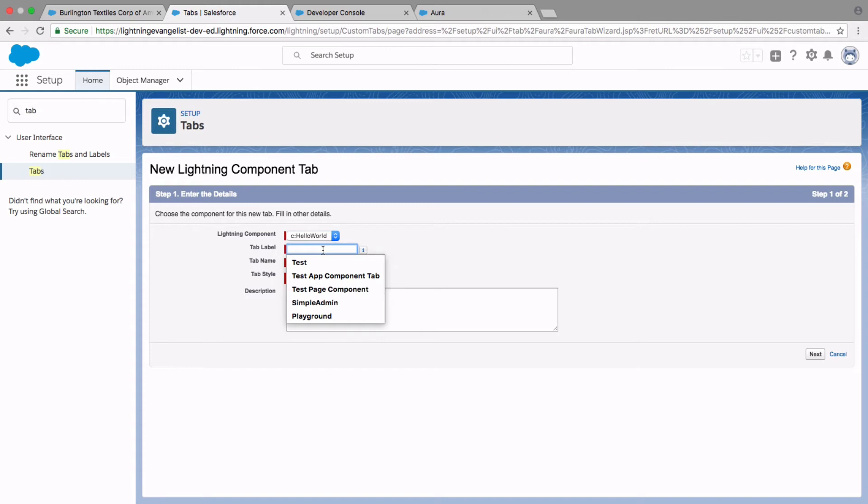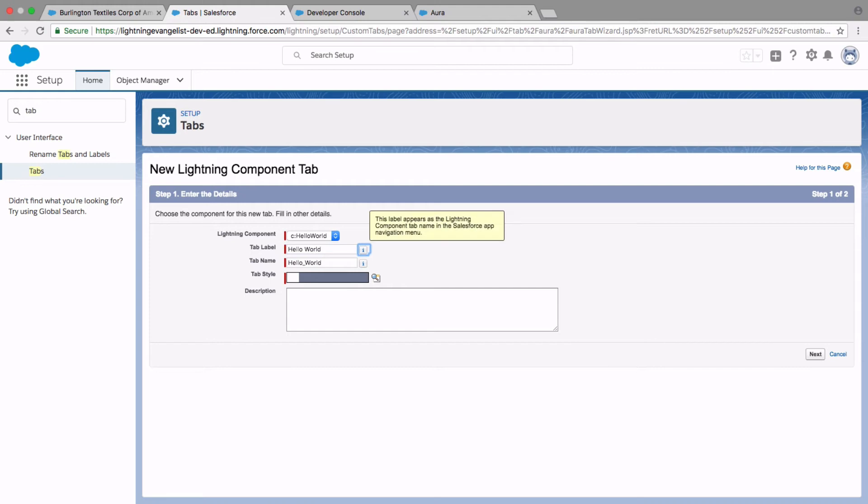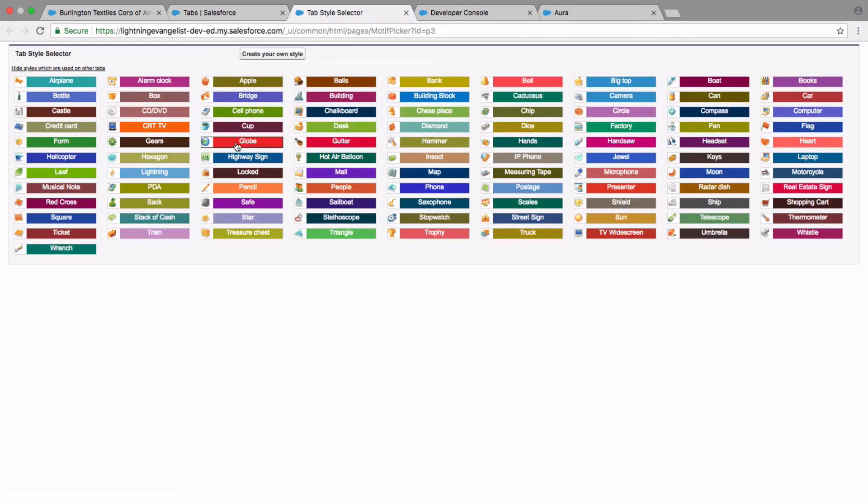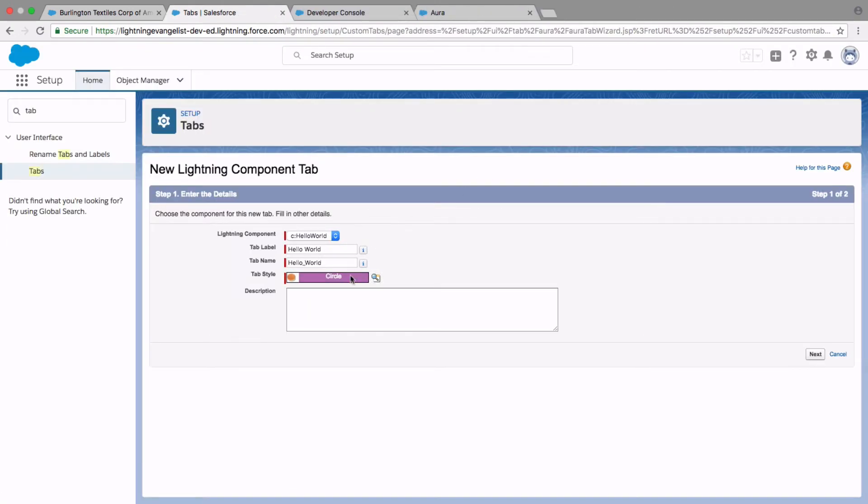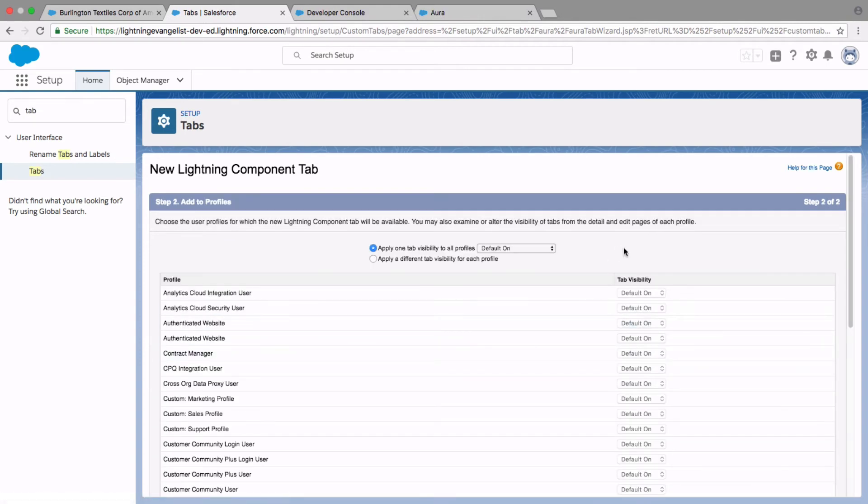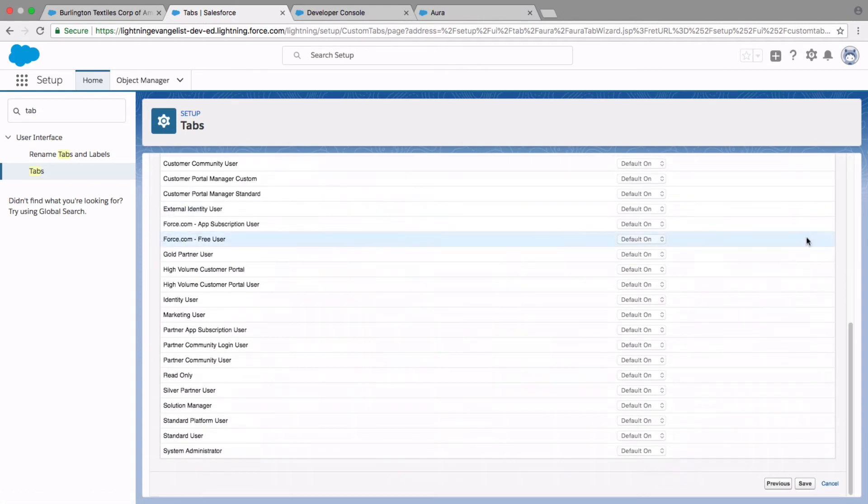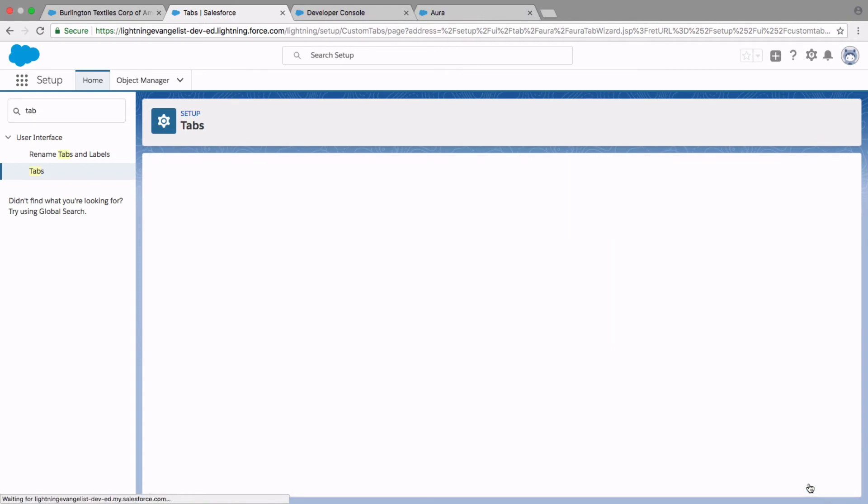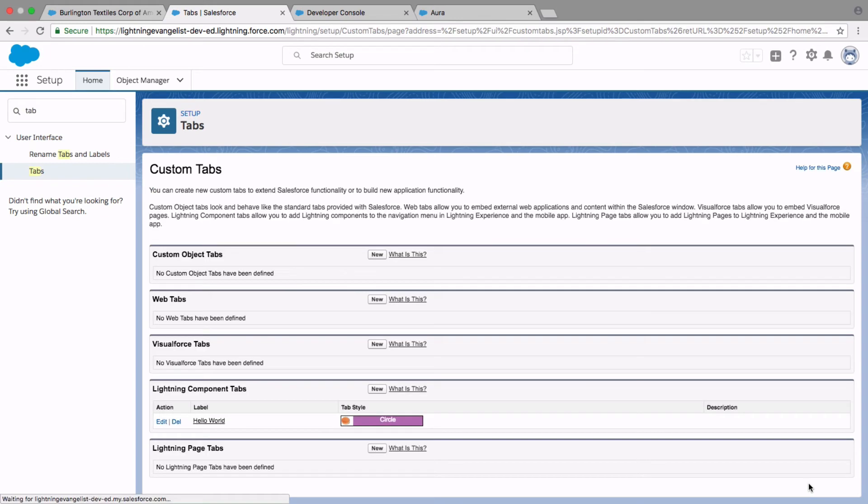And then I want to call it Hello World. And pick a tab style. Let's pick a circle. Leave the defaults here. Save it. We have the tab ready. And now we need to include this tab to our app.